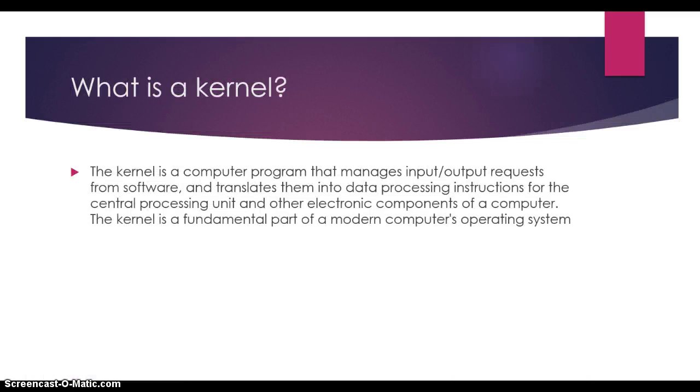The kernel is a computer program that manages input/output requests from software and translates them into data processing instructions for the central processing unit and other electronic components of a computer. The kernel is a fundamental part of a modern computer's operating system.